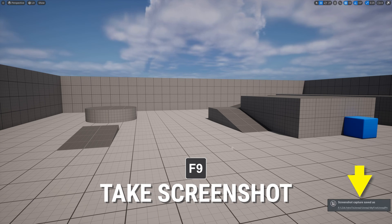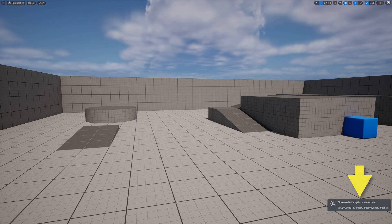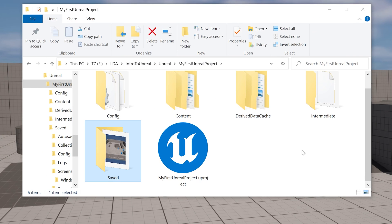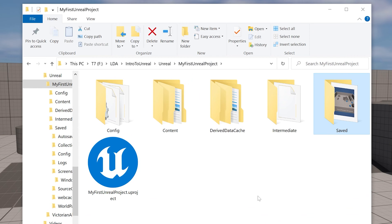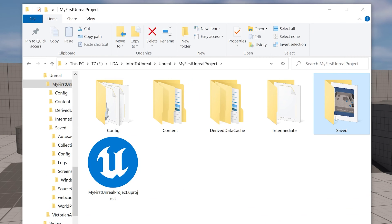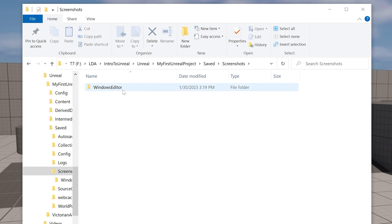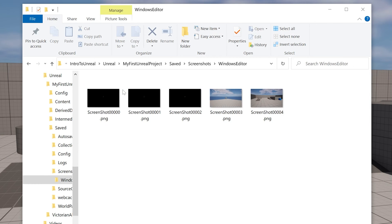You'll see a little pop-up message that you can click on to go directly to your screenshots folder. But if you miss it, don't worry. Just go to your project folder in Explorer or Finder, go into the saved folder, and then you'll see a screenshots folder. This is where all of your screenshots are saved.